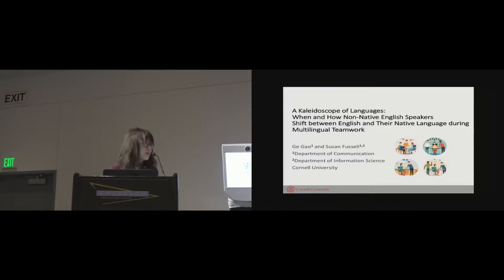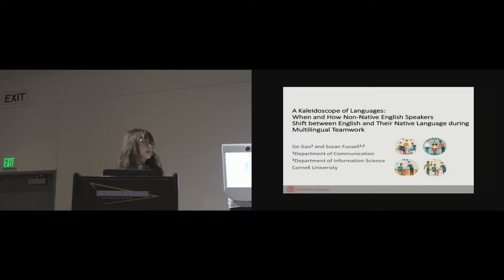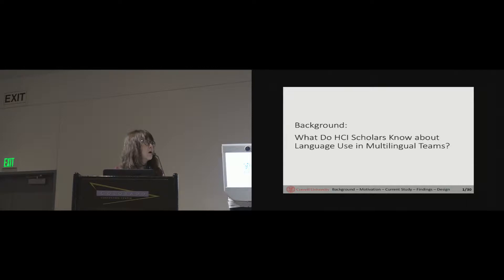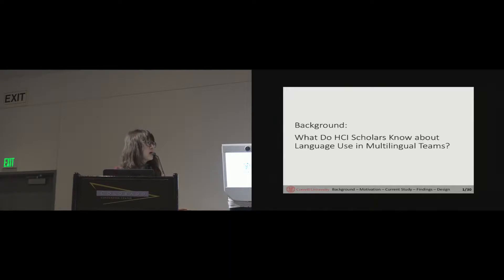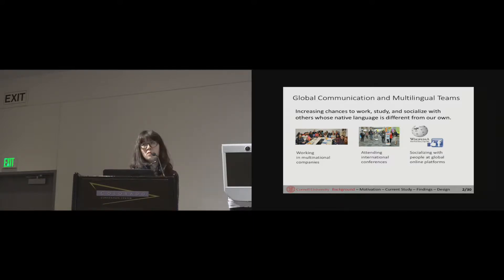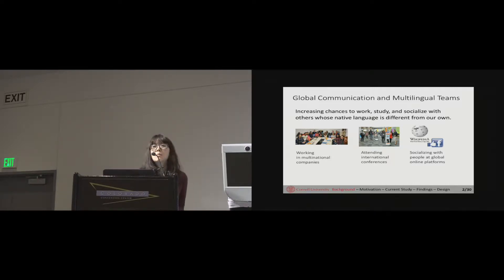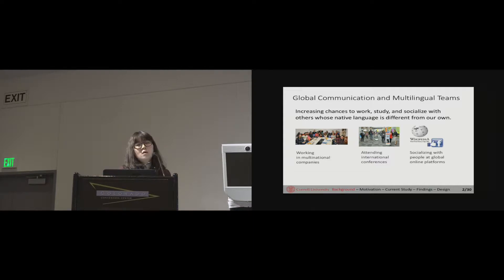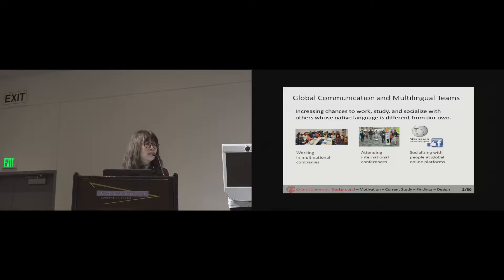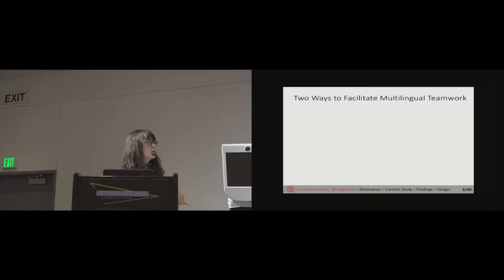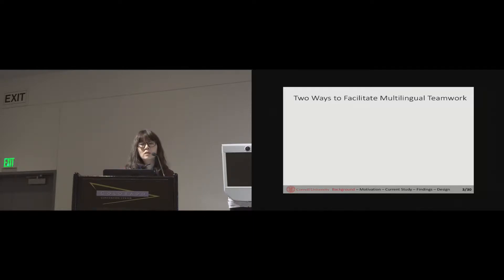I'm glad to be here and share with you the work I conducted with my advisor Sue Fussell from Cornell. In this research we explore the dynamic of languages by native speakers in multilingual teams. Before we get into the detail of this study, let's first look at what HCI scholars already know about languages in multilingual teams. This research is important because it serves as a foundation where our current research is built on.